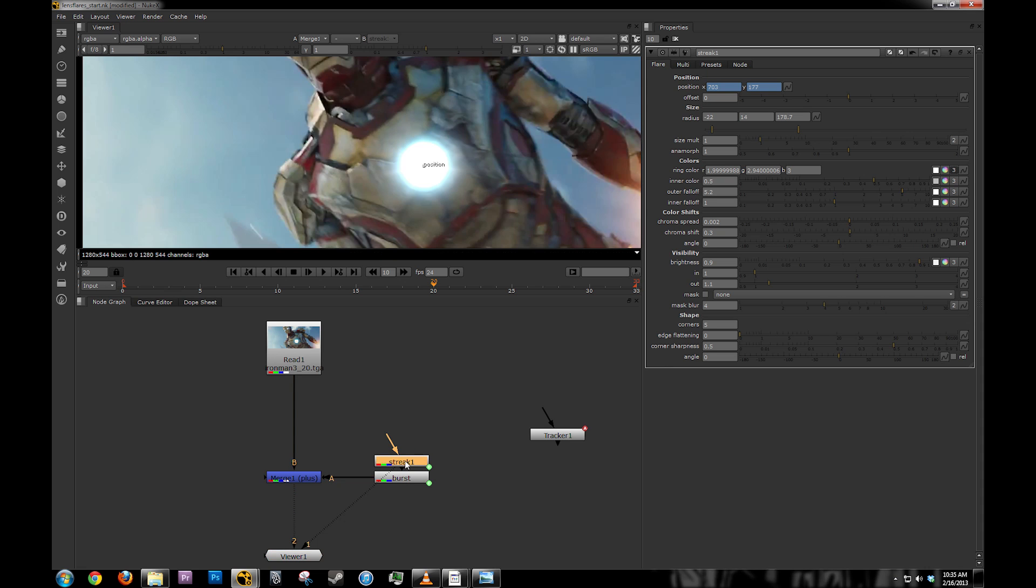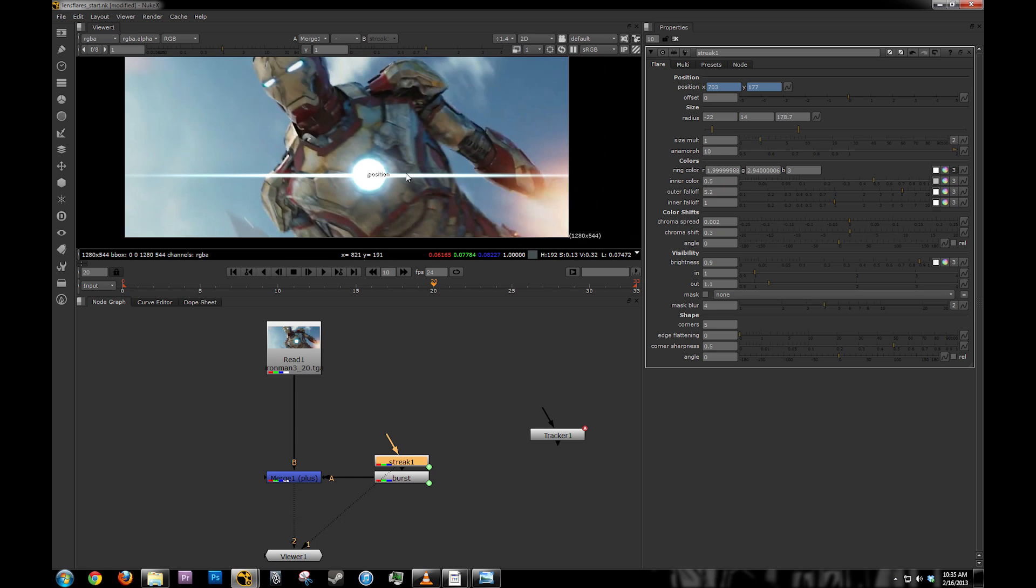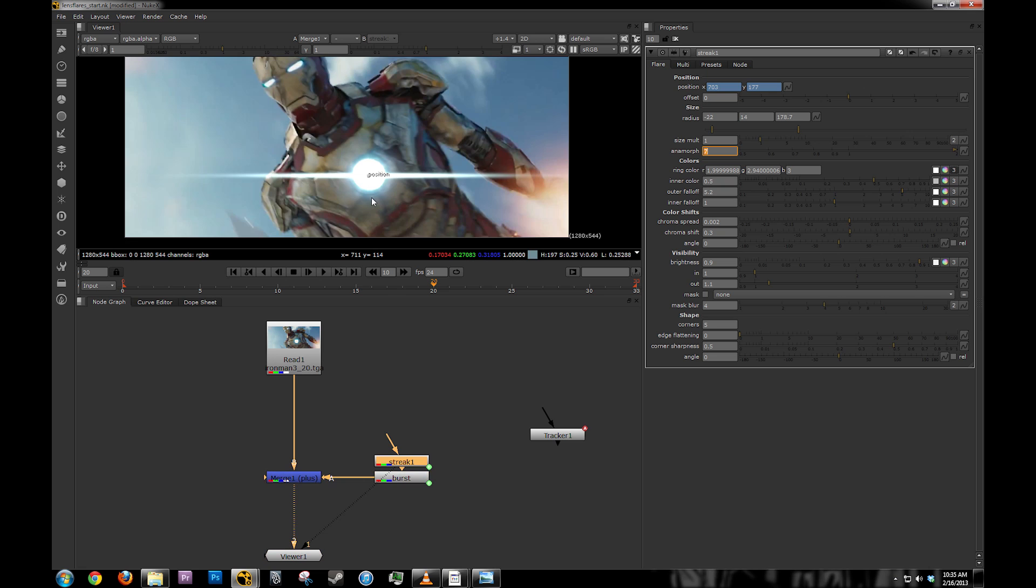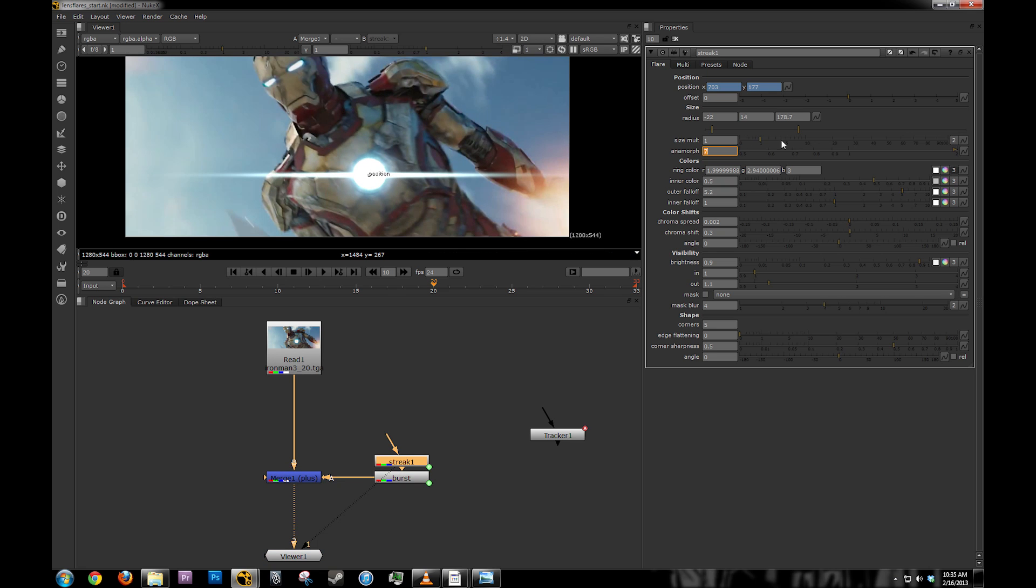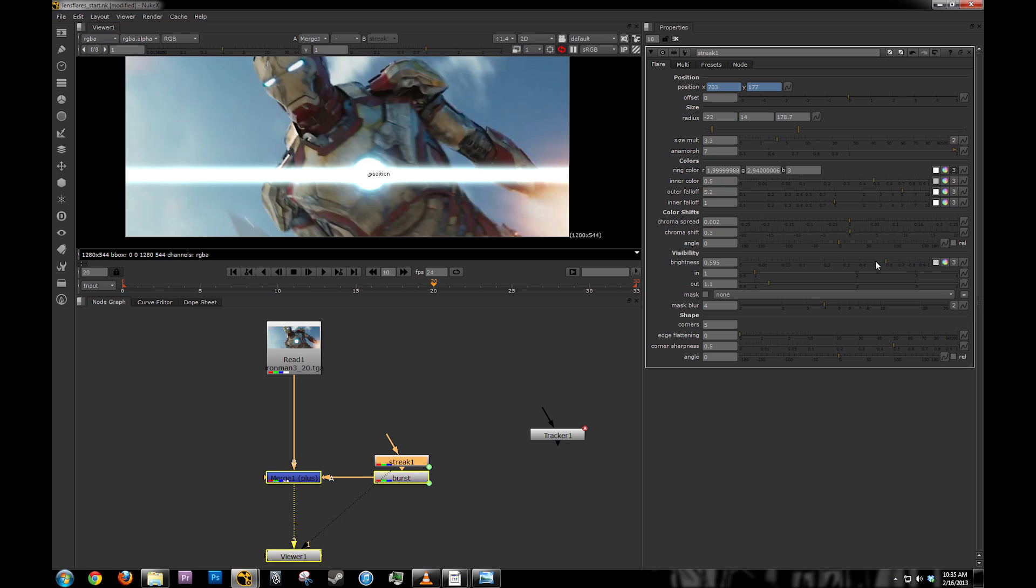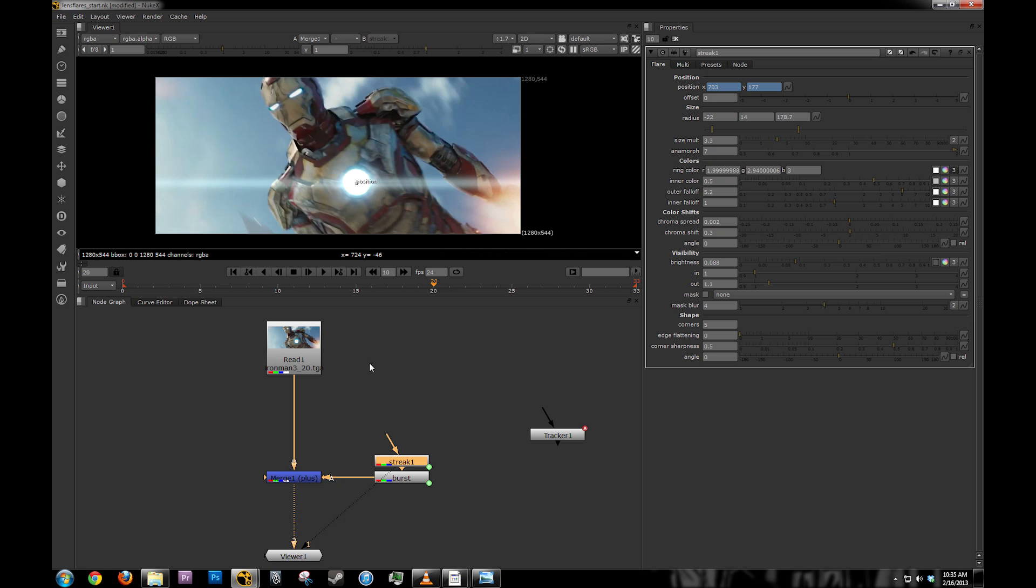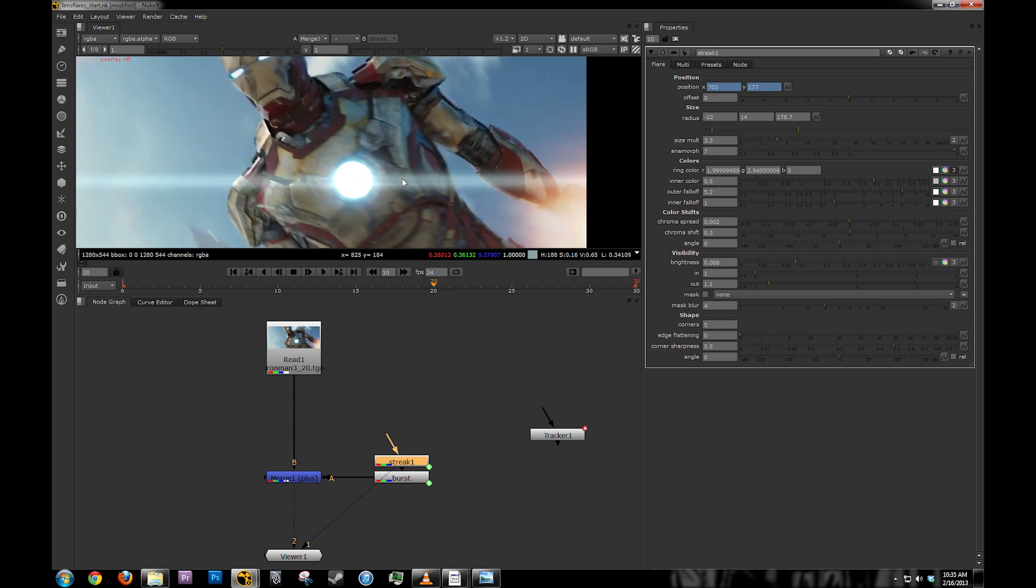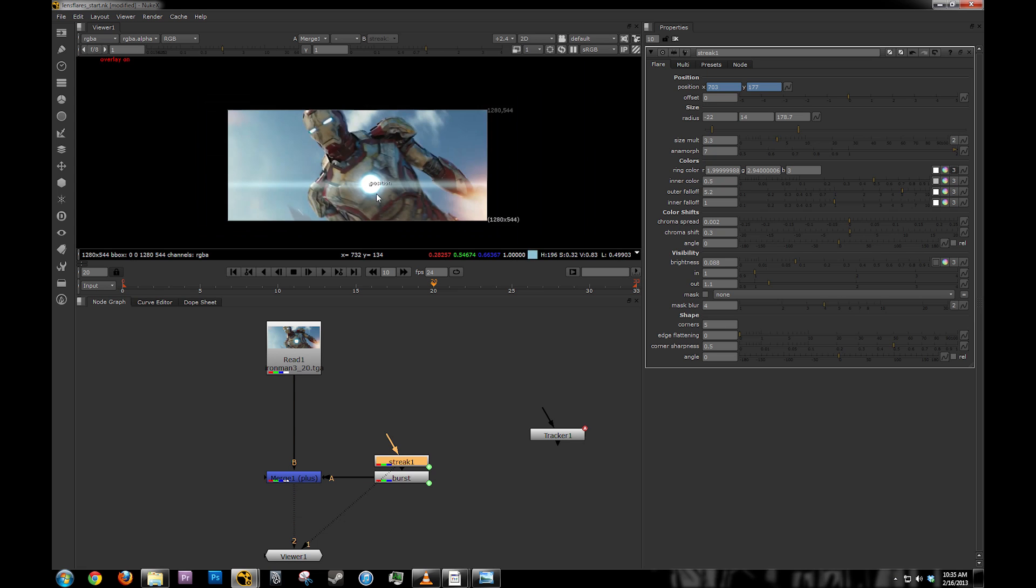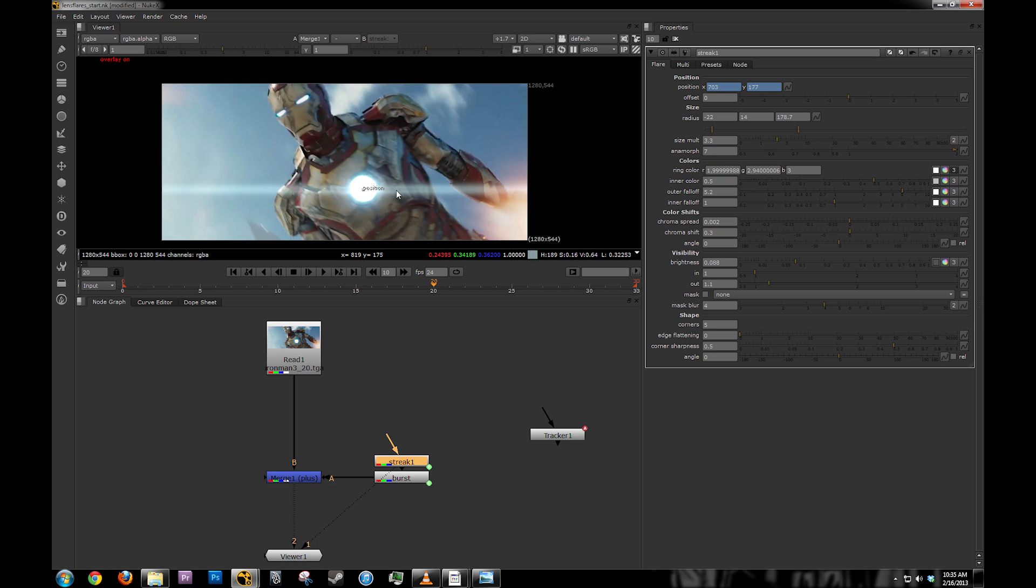That's kind of what I want. This is going to be my main streak. I'm going to set Animorph to like 10, so now it's kind of streaked out a little bit. Maybe a little bit less than that. Something like that. I'm just going to increase my size multiplier. And I'm going to bring down my brightness so it doesn't look so bright. That's decent, I guess.